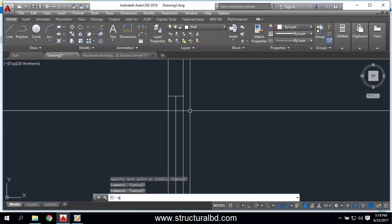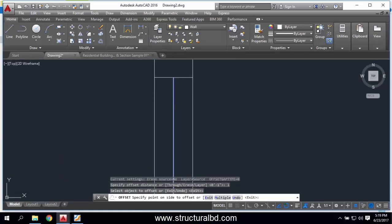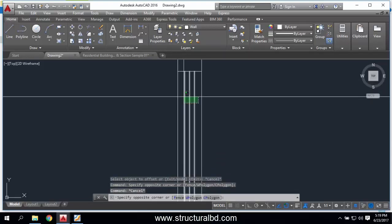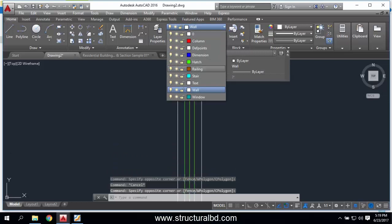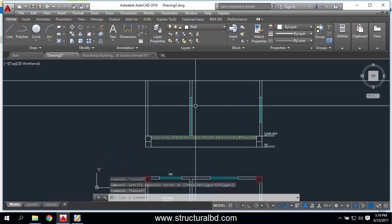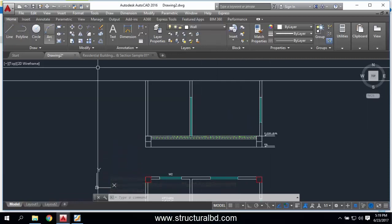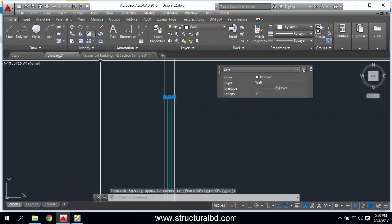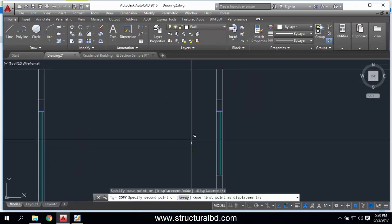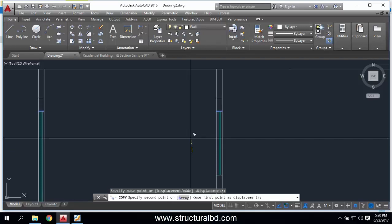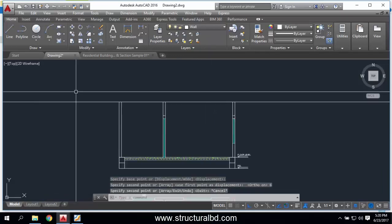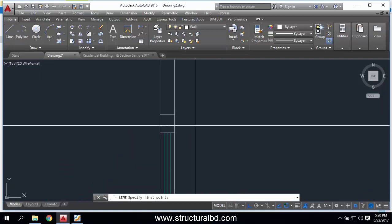There is a window here and here, and here is the door. Above the window I have a lintel. Copy it — 5-inch width, 6-inch height. So 6 Enter.